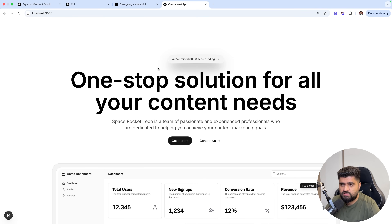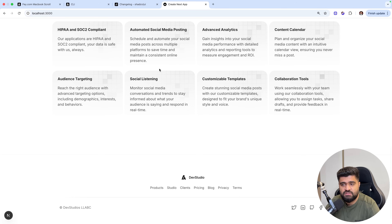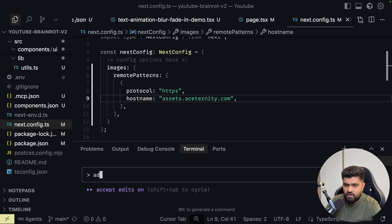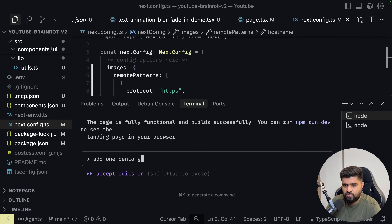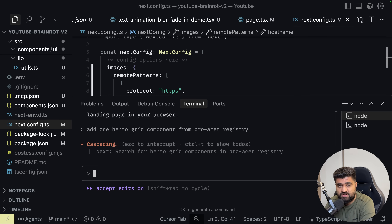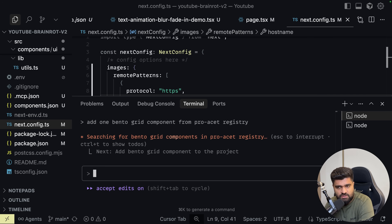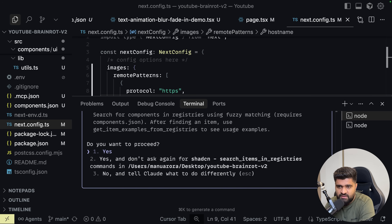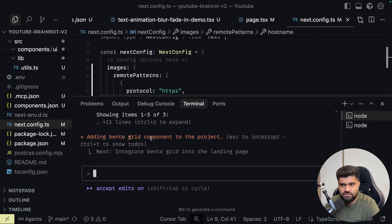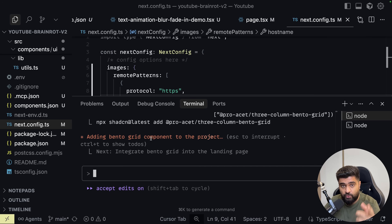I want to instruct Claude Code to add one bento grid component from the pro ACET registry. Let's see if it can find a bento component. Finding a bento grid component from the pro ACET registry is the work of the MCP server, because it tells you which components are there. Then Claude finds some of the bento grids based on the logic they have in place. Searching for bento grids — adding bento grid. We have three to four bento grid components, and we are going to create more.